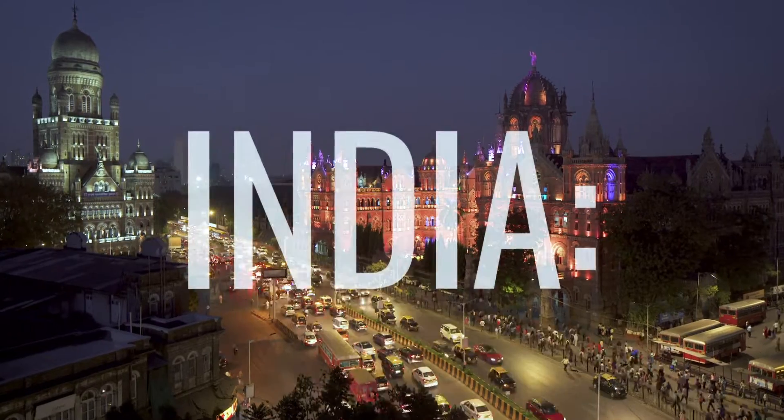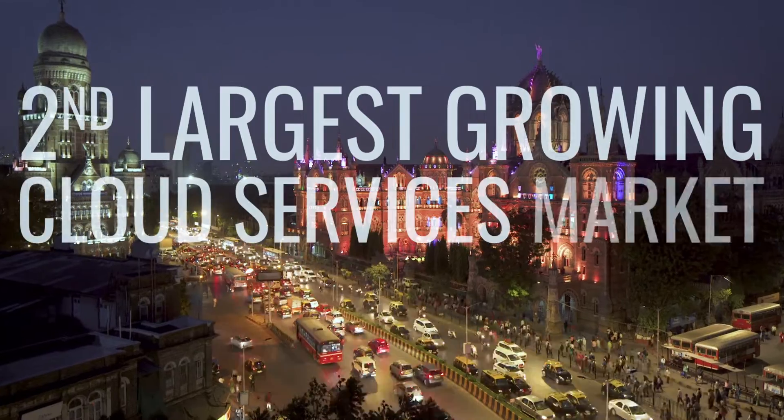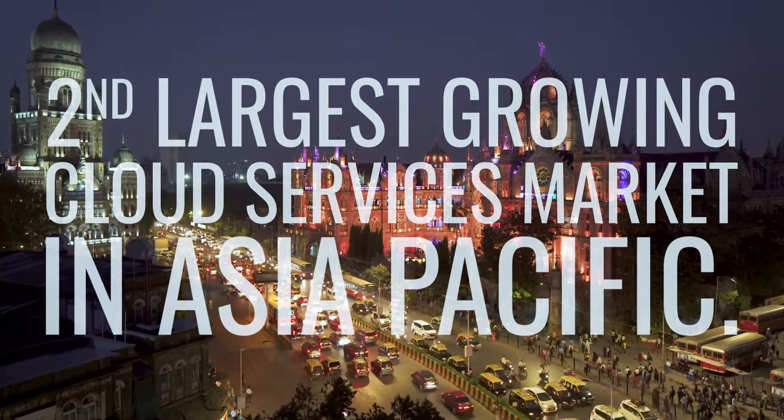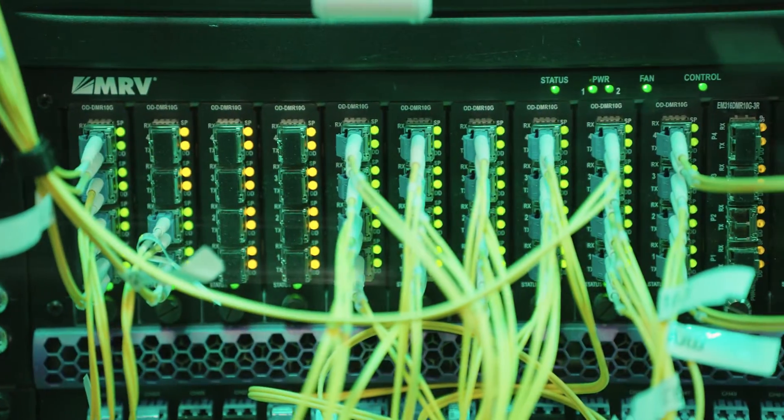India is second only to China as the largest and fastest growing cloud services market in the entire Asia Pacific.